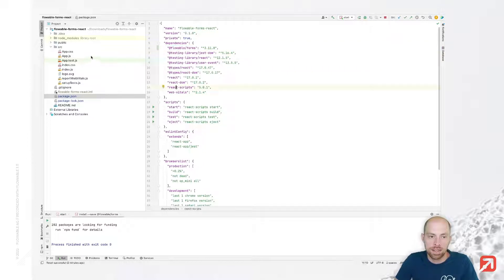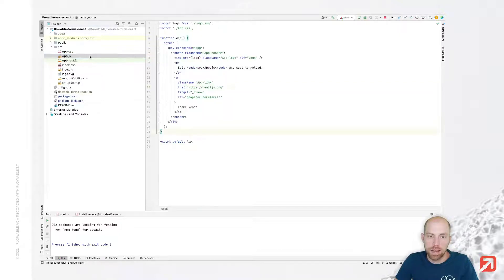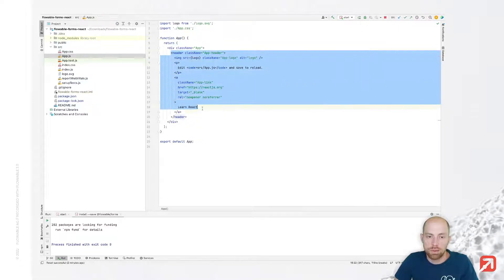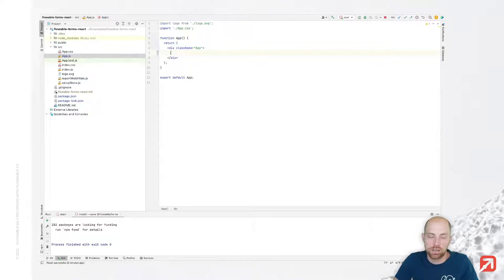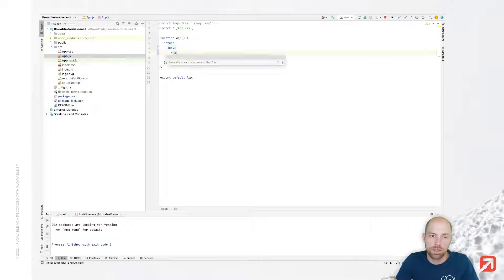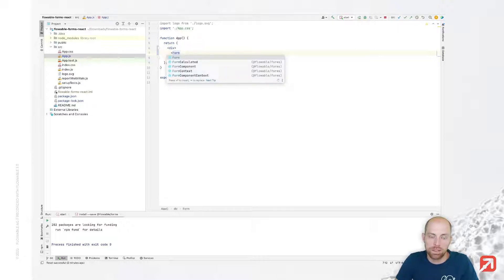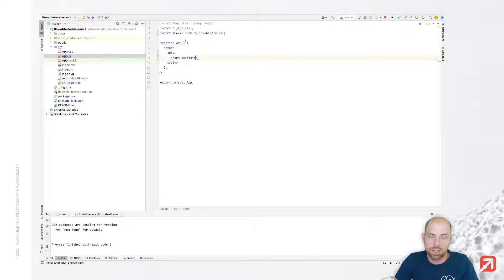Now I can use that dependency wherever I want in my app. I'll go to app.js, which is basically my main entry point, and I'll replace the default React animation with Flowable Forms. I'm going to embed the Form component here, which comes from the Flowable Forms npm module.